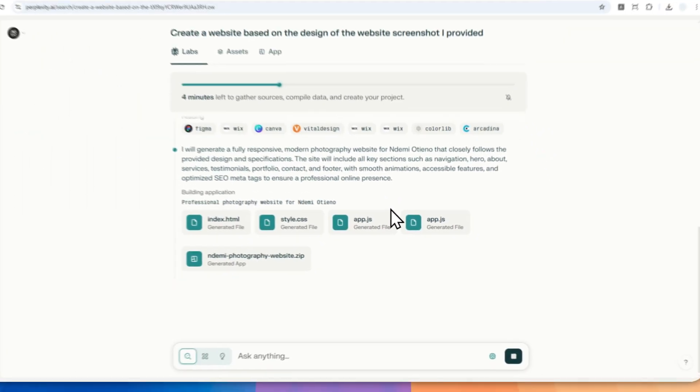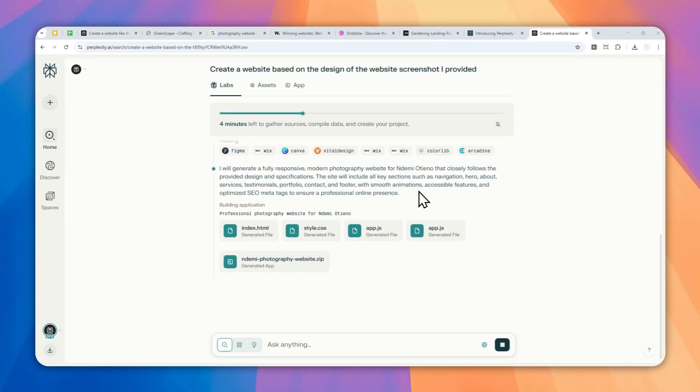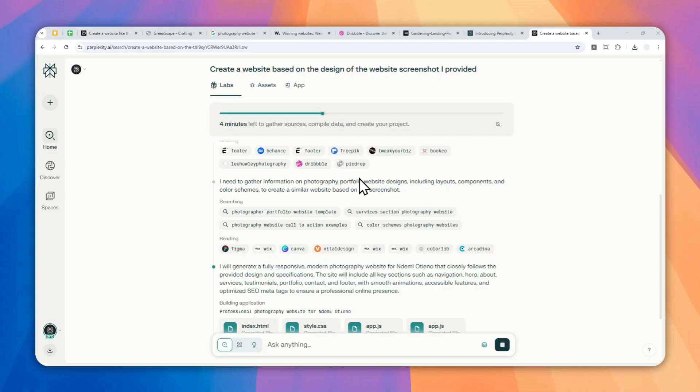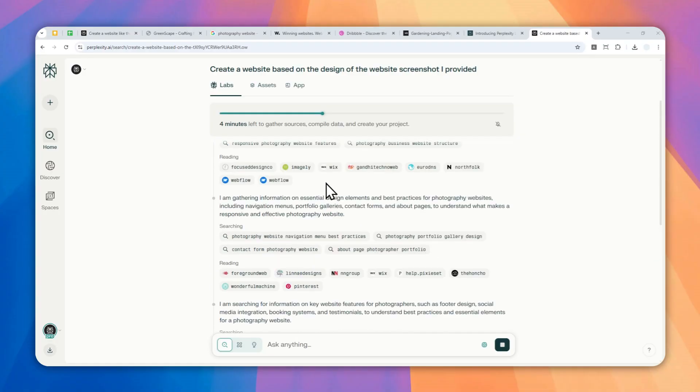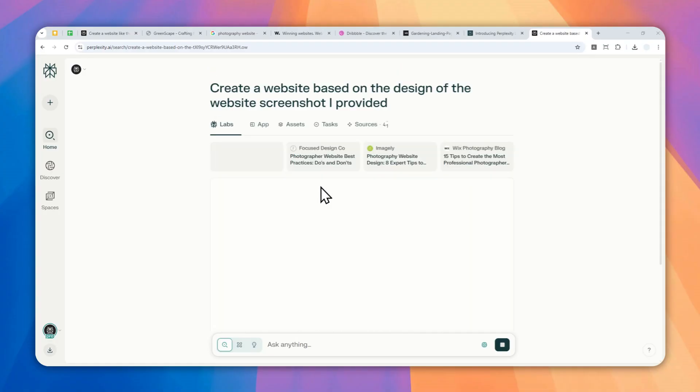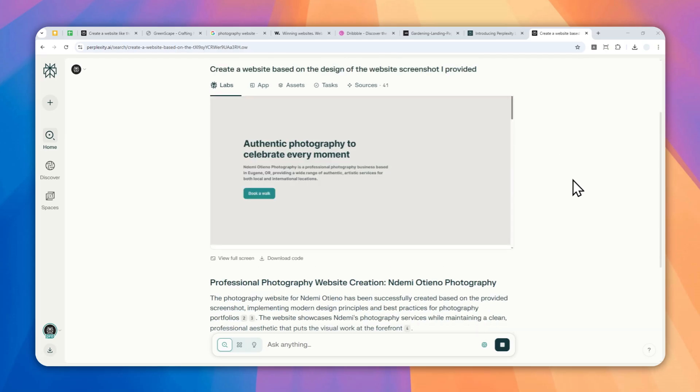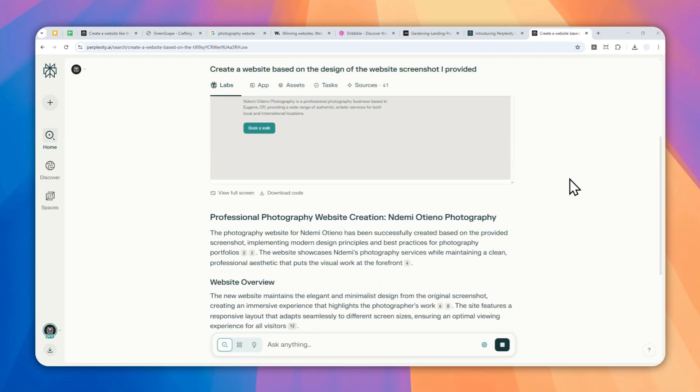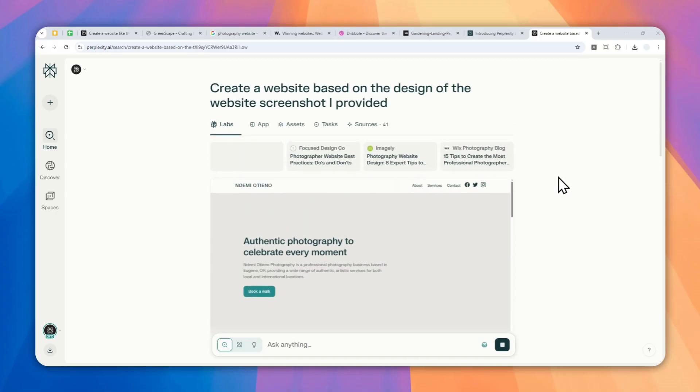The process is still ongoing but I believe it should be done very soon. I just want to add some remarks here that even though this seems to be trivial, I think the use case of Perplexity Labs is quite interesting because you could use it to, let's say, turn a Figma design into a website. And you can also use some people even use Canva to create a sketch of the website and then later they turn that into a website using tools like Perplexity Labs.